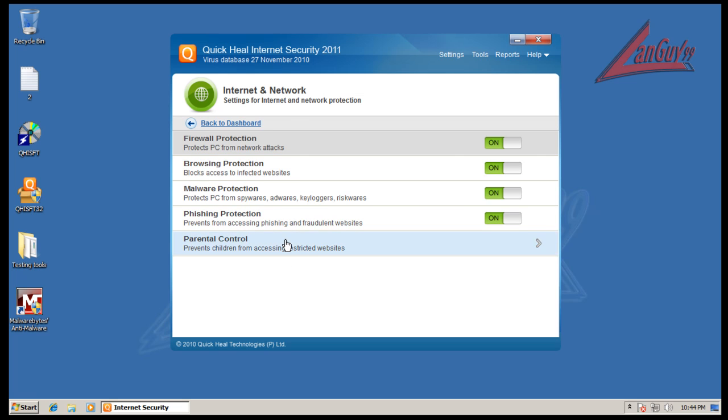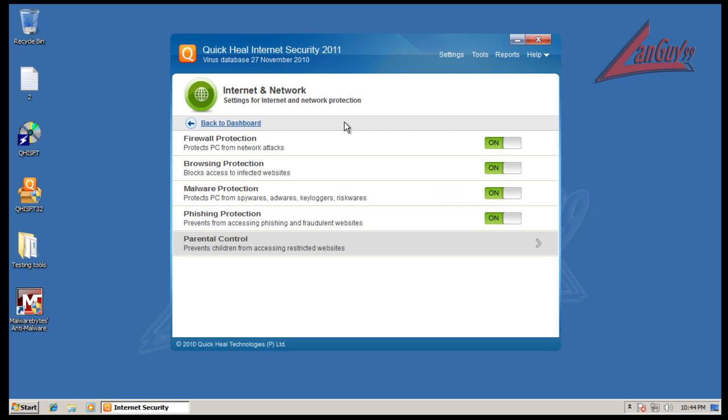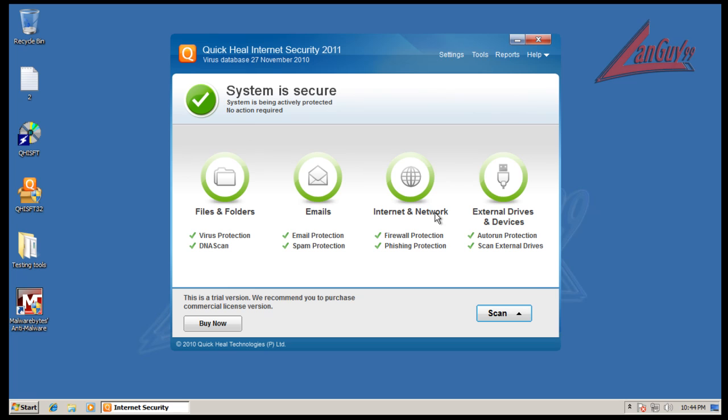And what else - it comes with some interesting settings. Your internet settings, it has parental controls here so you can restrict things, that's nice to see. I don't know how well the firewall would work but I would imagine it's probably decent.